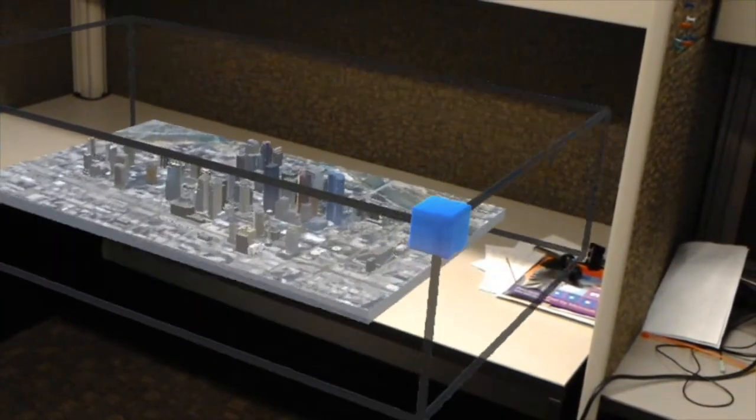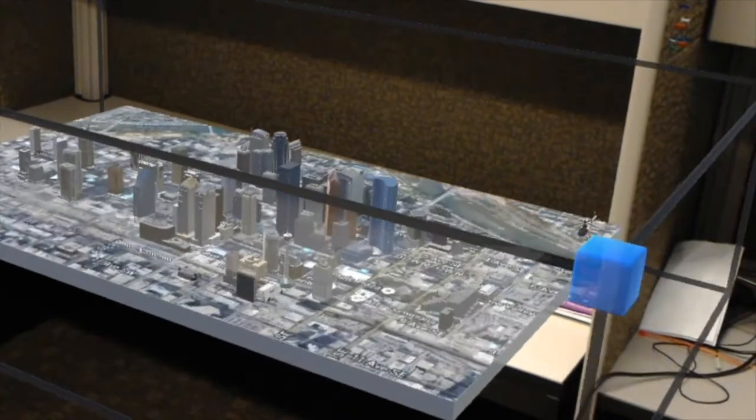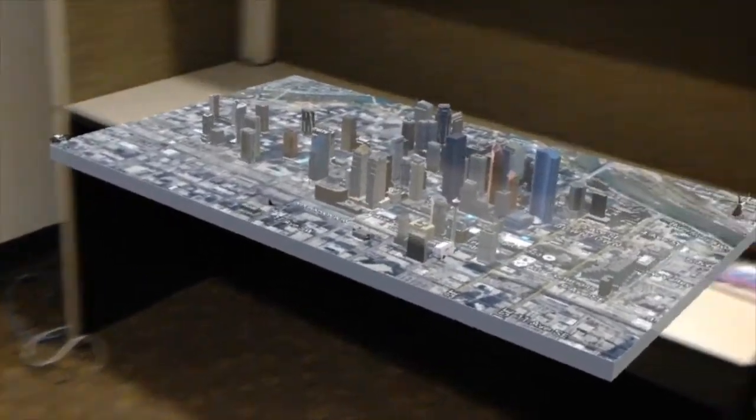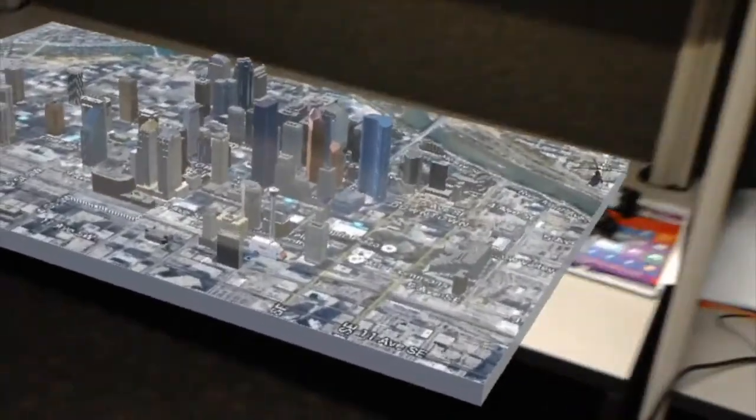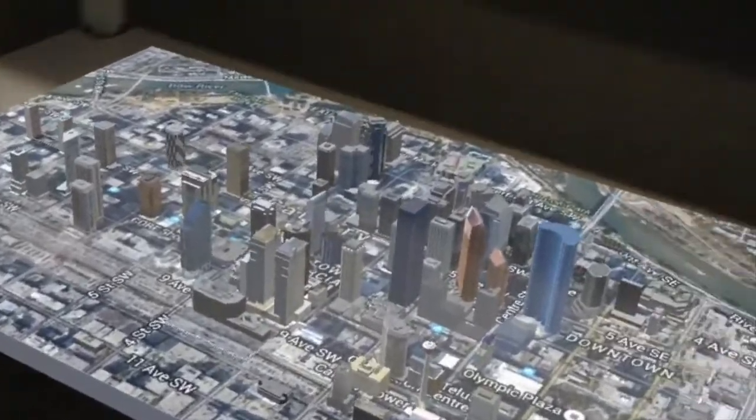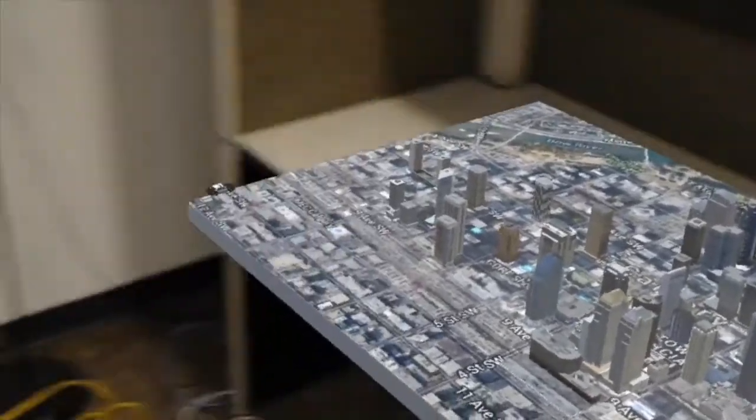For example, in a future emergency operations center, a planner would be able to put on a HoloLens and start reacting on how to respond to an emergency using a full 3D map of Calgary.